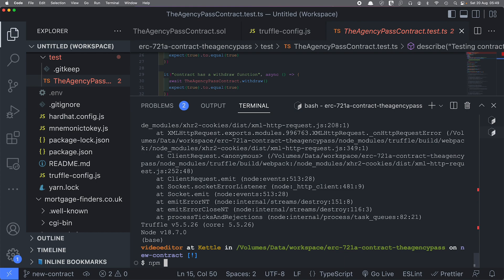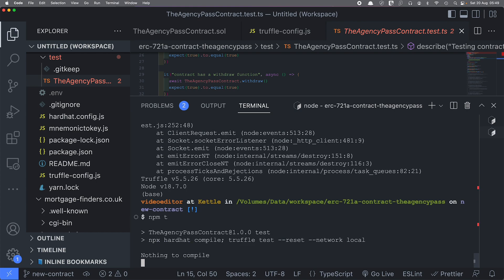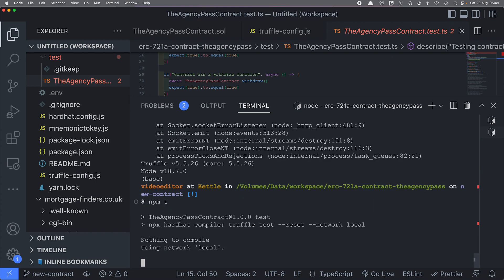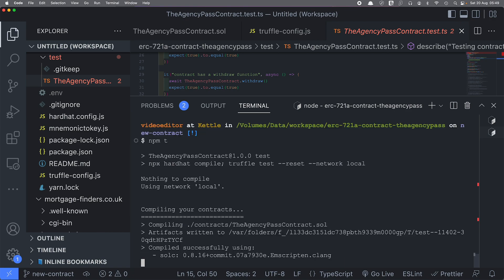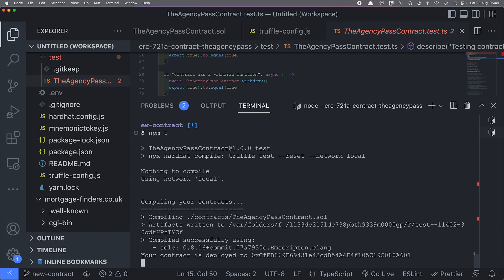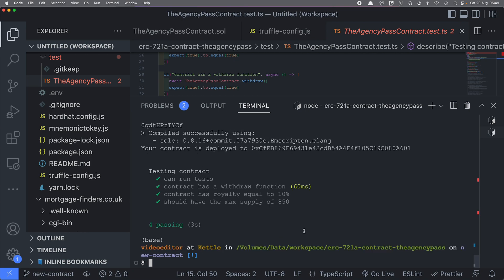If I do npm test now, because I have got a local blockchain server and since I haven't made any changes to the smart contract, there is nothing to compile. It will compile the contract - as you can see, it has now deployed the contract. Now it is running all the tests.